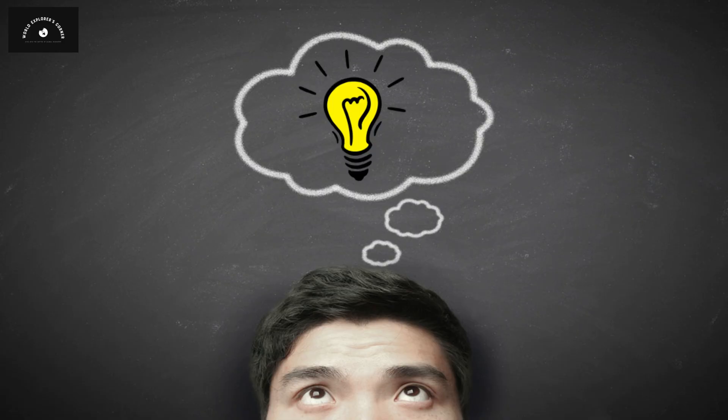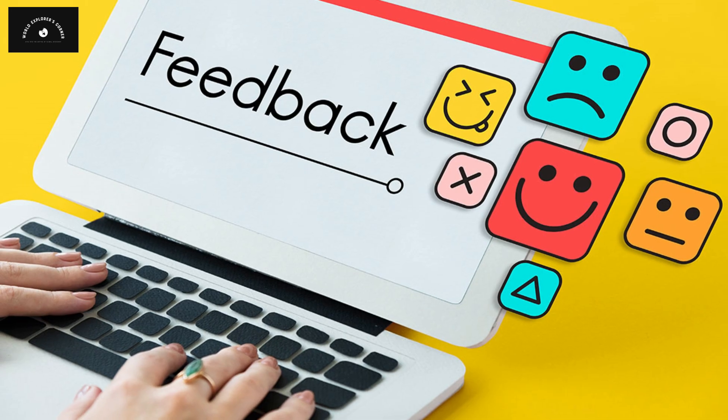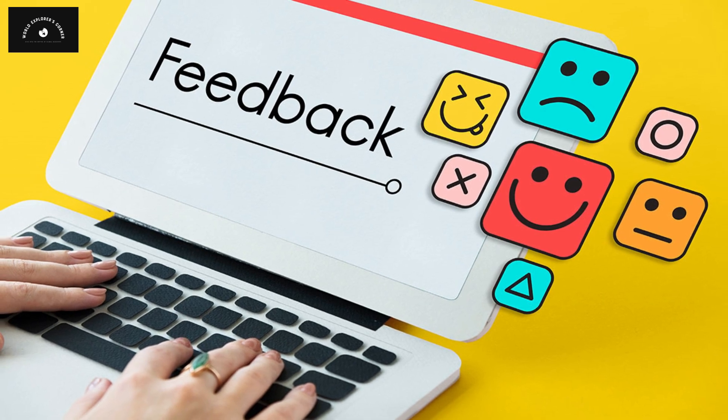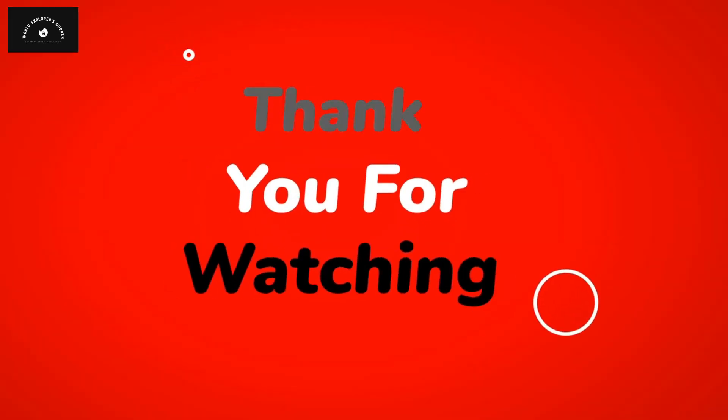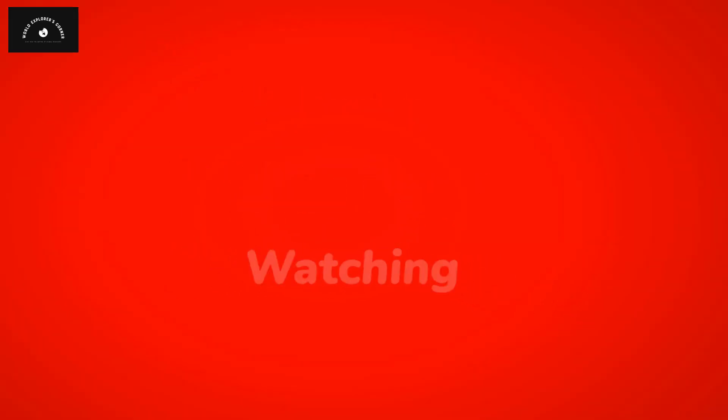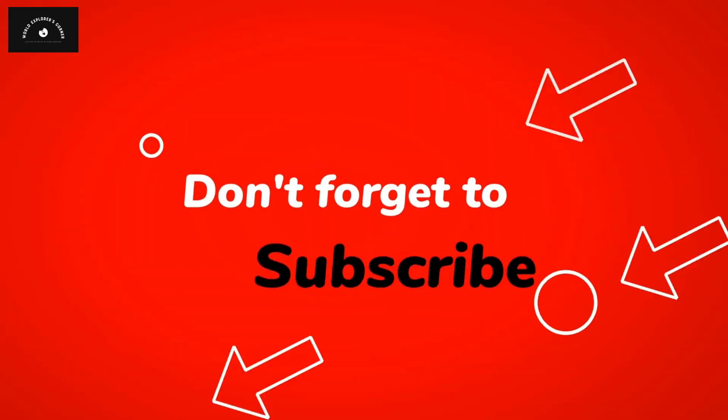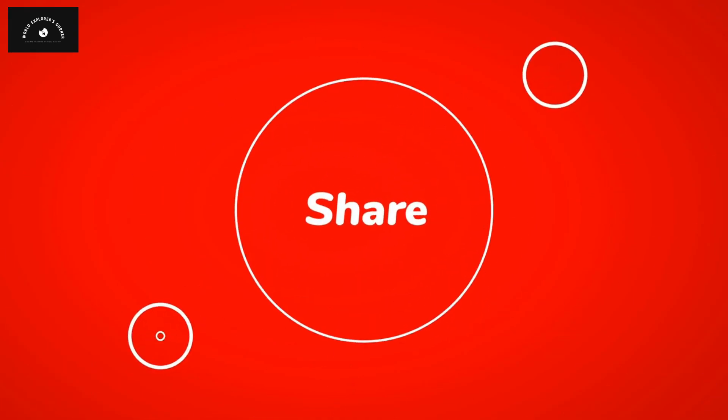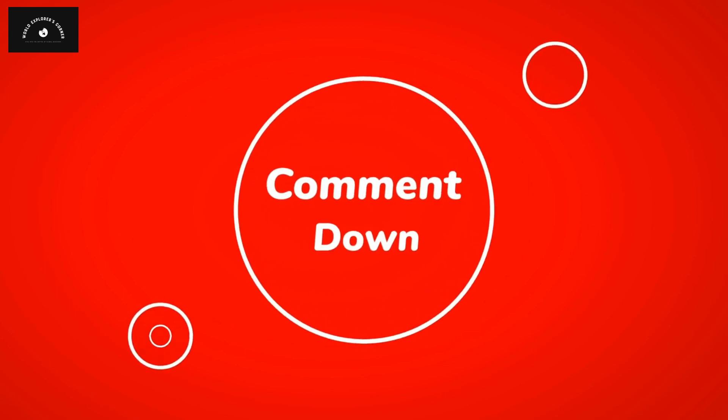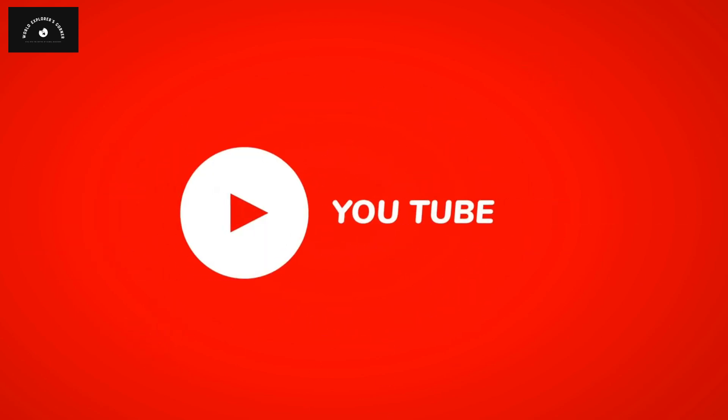What are your thoughts on this? Please share your opinions in the comments section. We hope you enjoyed this video from World Explorer's Corner. Thank you very much for your supportive comments. Stay tuned for our next exciting video.